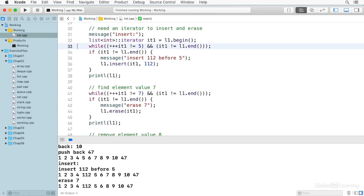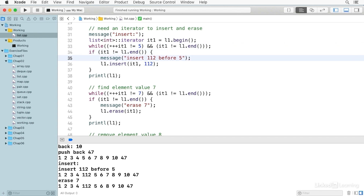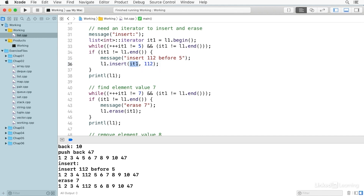We want to insert the value 112 before the element with a value of 5, so we use the iterator to look through the list until we find the value 5. Assuming our iterator is not at the end, we insert 112 before the value 5. You use the iterator as the first argument to insert, and the value you want to insert as the second argument.